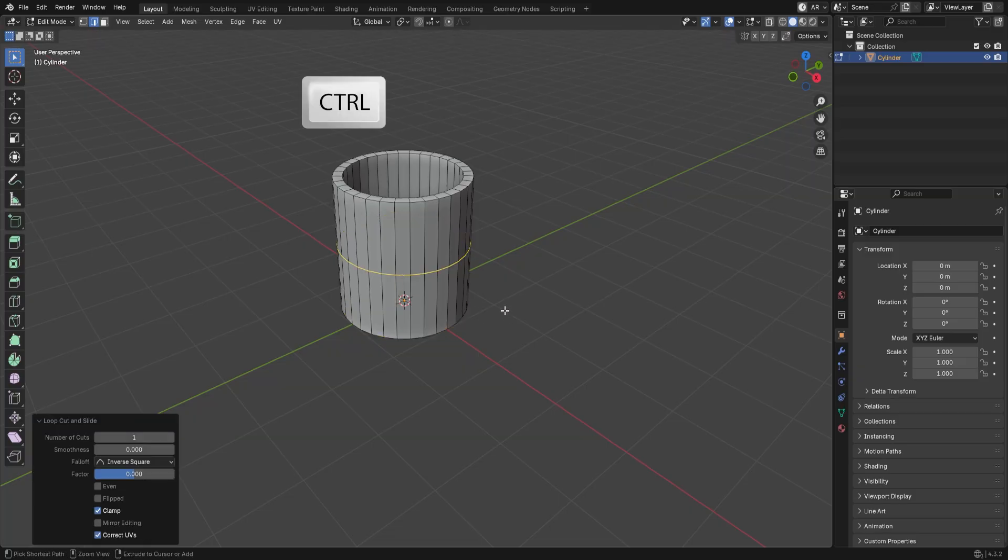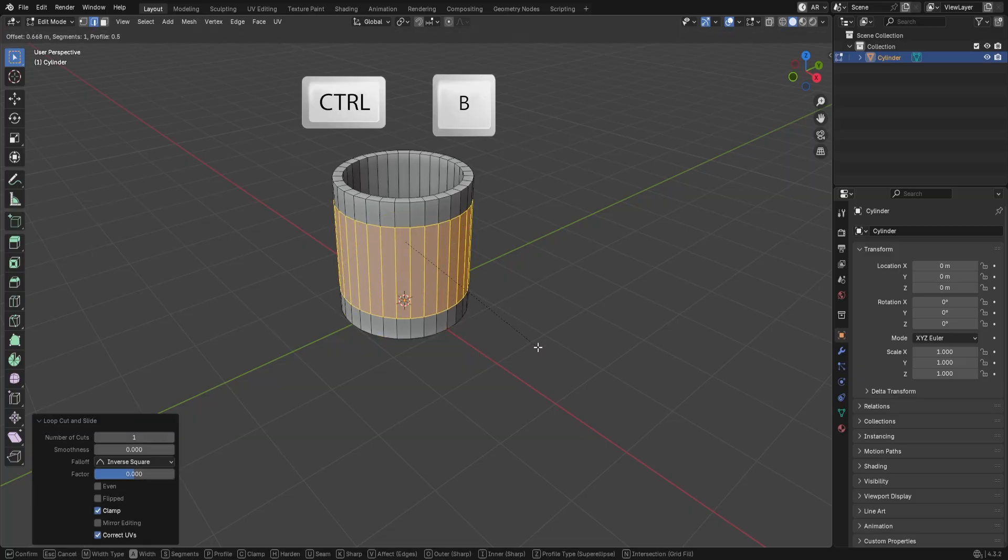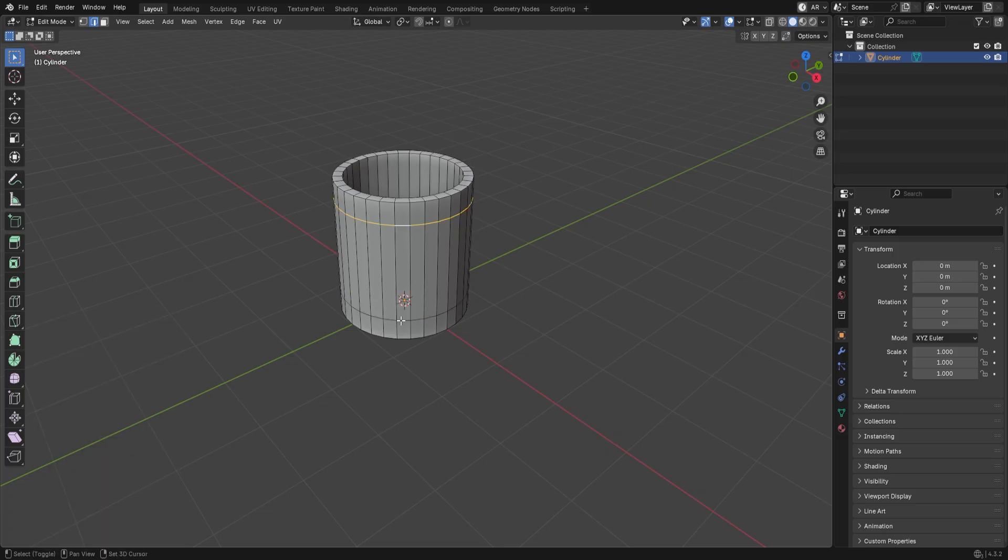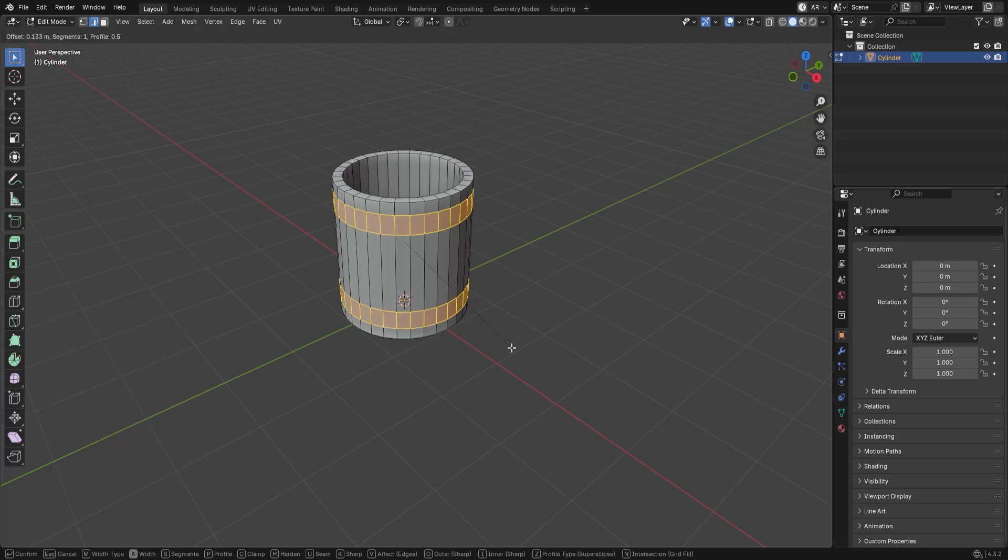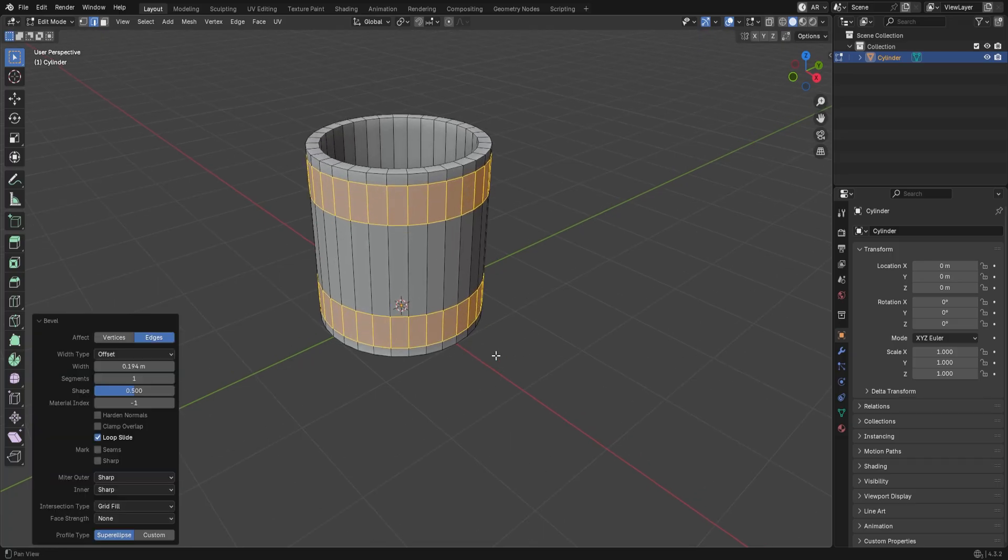After that, press Ctrl B to bevel the loop. Select these two loops, and press Ctrl B again to bevel them, just like this.